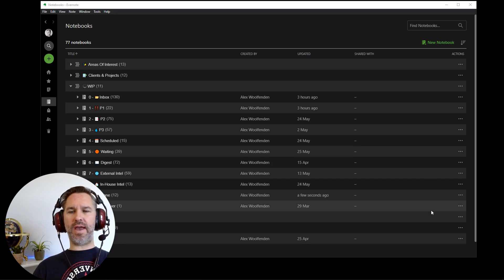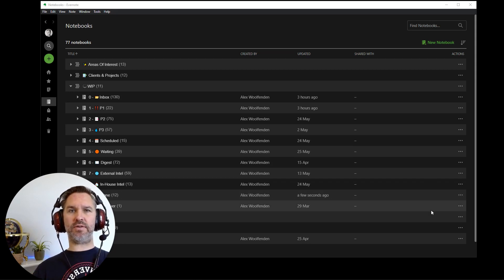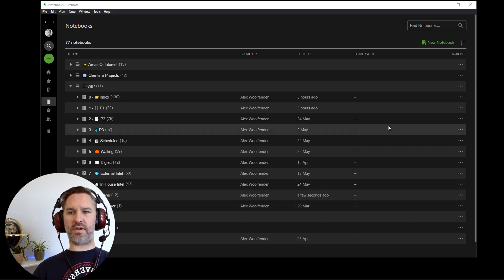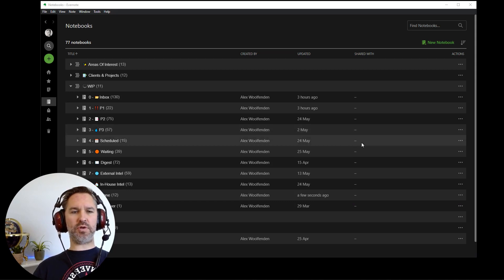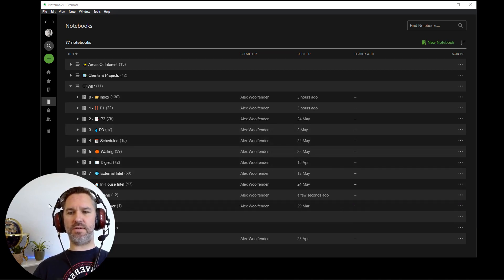So here we are in my Evernote. This is not my demo account. This is my real live personal Evernote account. So I've had to be careful with what I put in here to show you this demonstration.